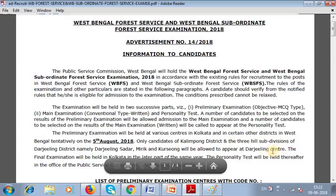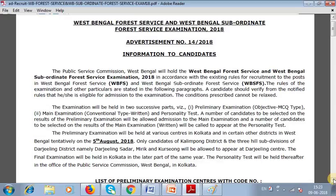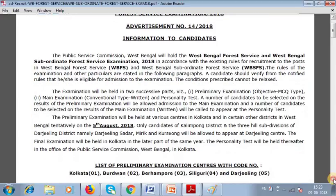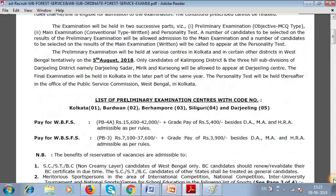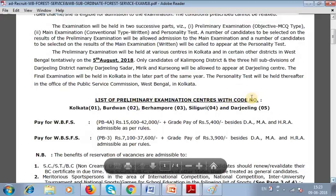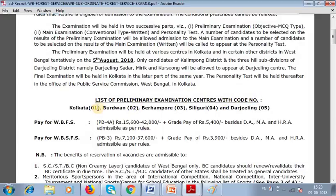So Kalimpong and Kurseong candidates may appear at the Darjeeling center, while most other candidates will appear at the Kolkata center. The exam centers with their codes are: Kolkata, Burdwan, Baharampur, Siliguri, and Darjeeling.